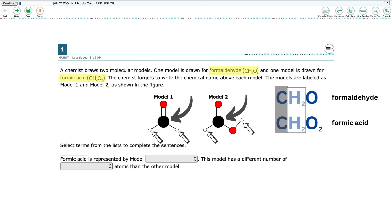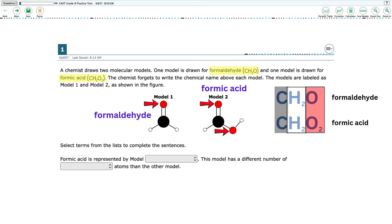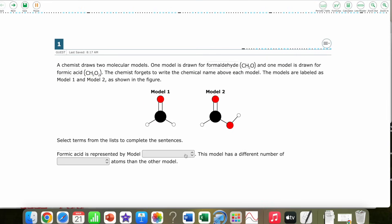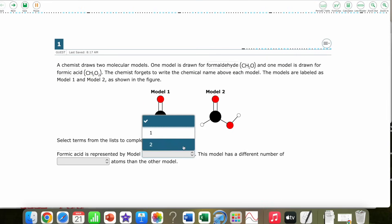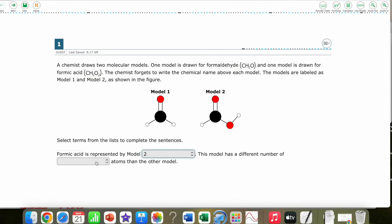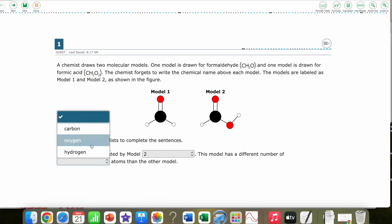Finally, formaldehyde has only one oxygen, while formic acid has two. Model 1 has one red atom — oxygen — which must make it formaldehyde, while model 2 has two red atoms, making it formic acid. Formic acid is represented by model 2. This model has a different number of oxygen atoms than the other model.